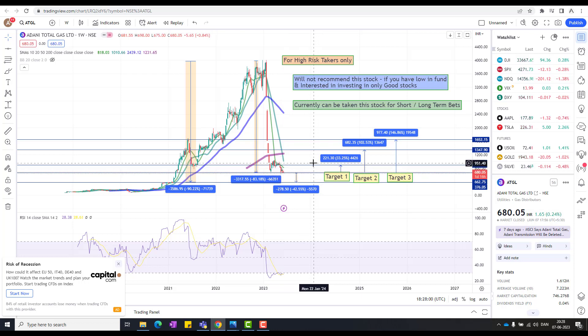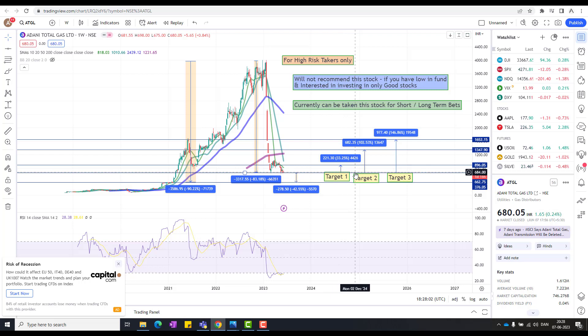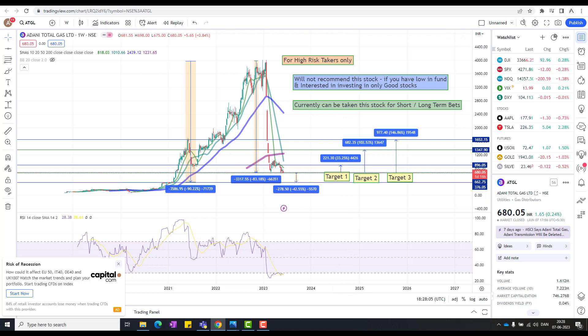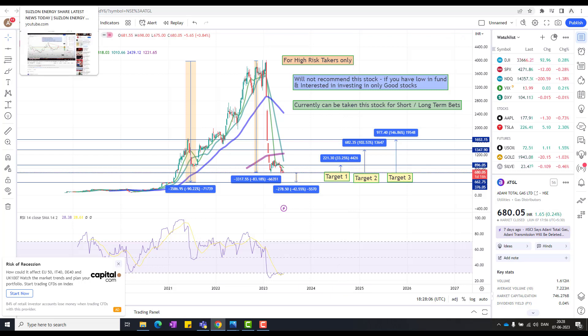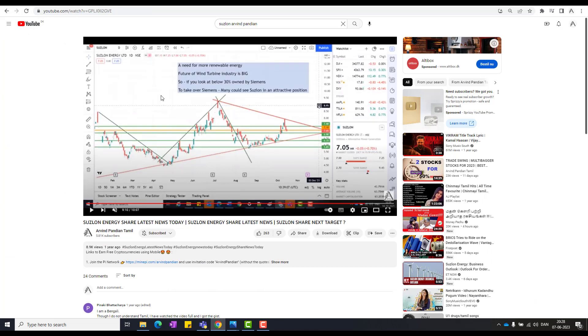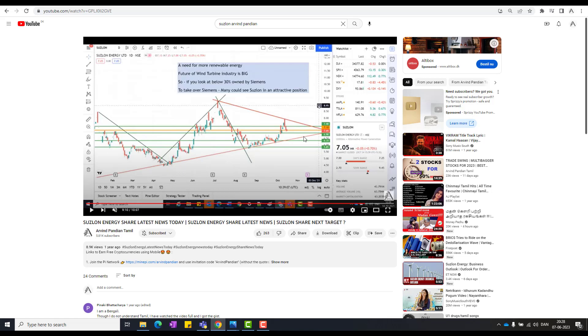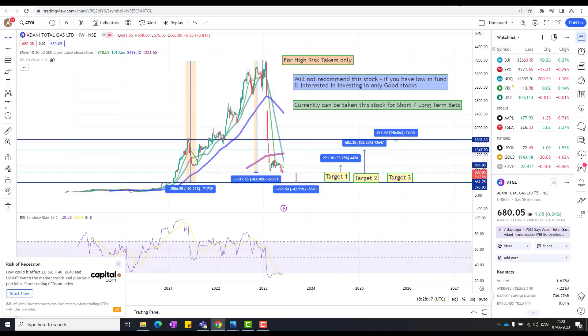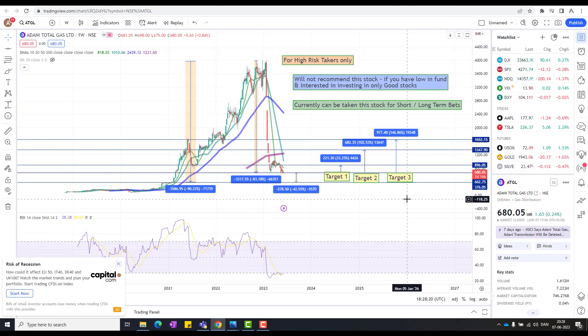The same thing happened for Suslon also, right? How many months? It's been a year and then in a year at some point breakout came and then it doubled. I'm not saying this will happen in here also. That's how things would work. We run behind 5%, 4%, 10% and we forget the little big play to earn a good percent. So if you have patience, then if you have risk taking capacity, then you could try. It's not I'm not asking you to buy. I'm not a financial advisor. I'm just giving my opinion or sharing my analysis in here.